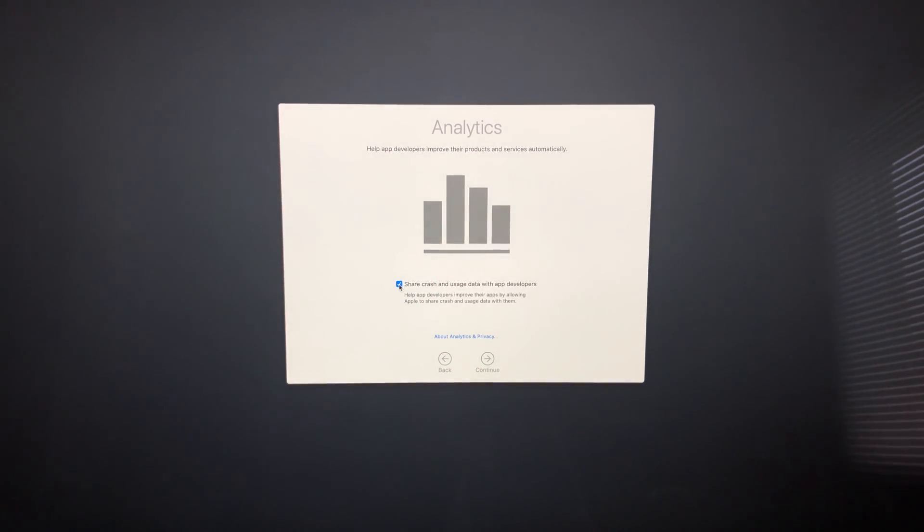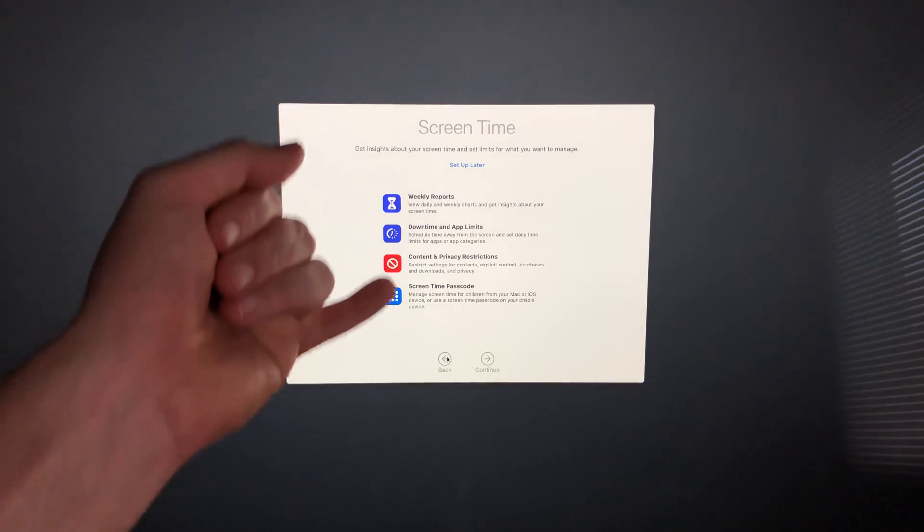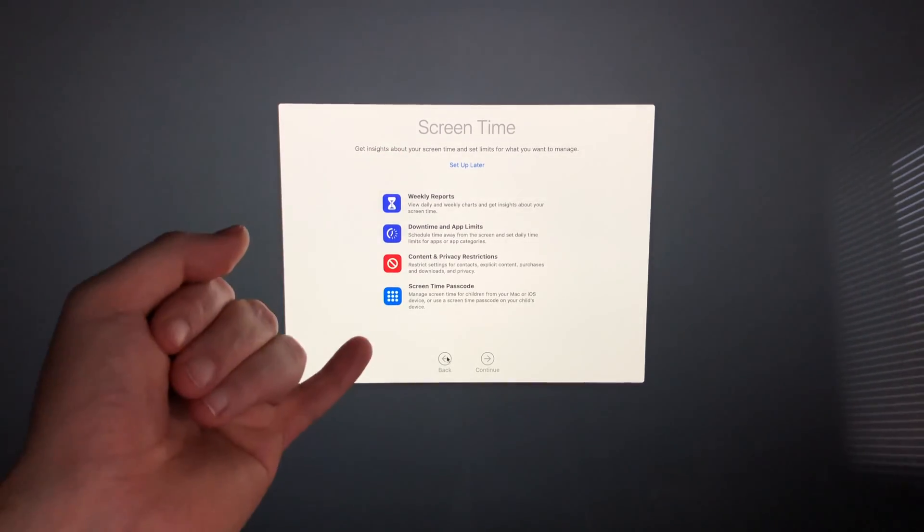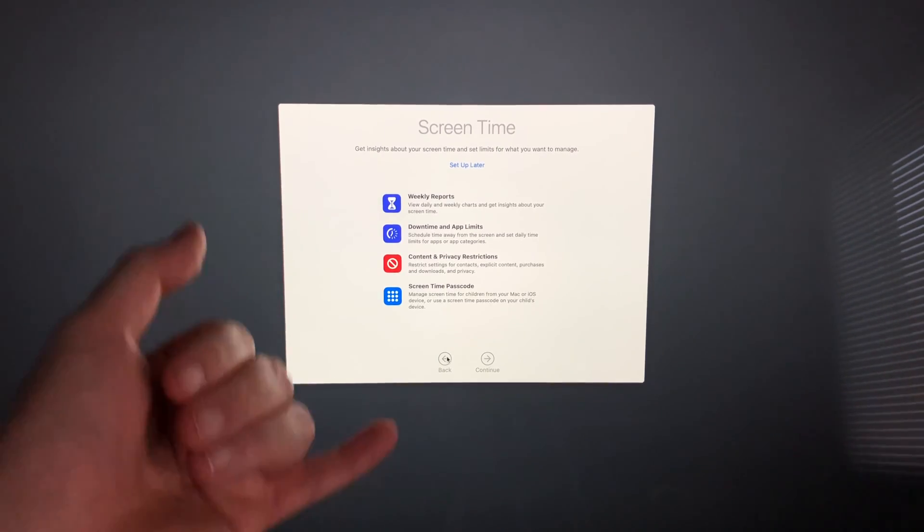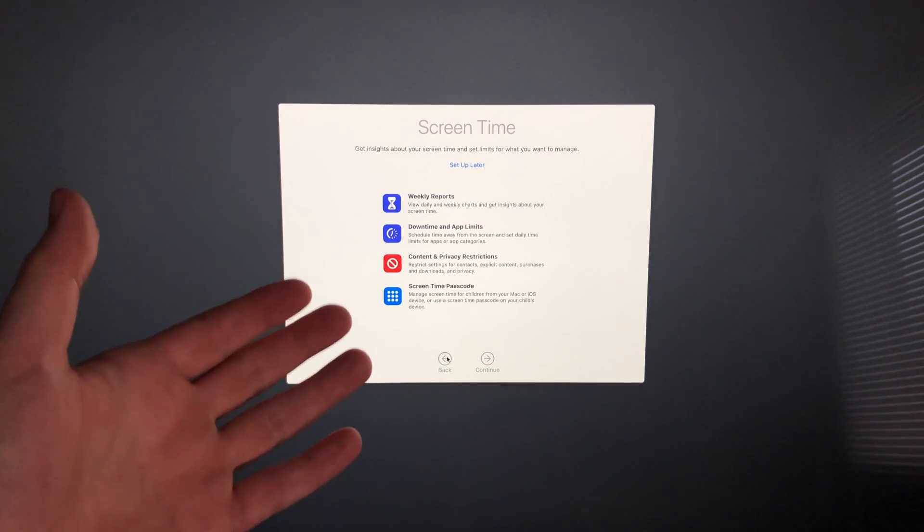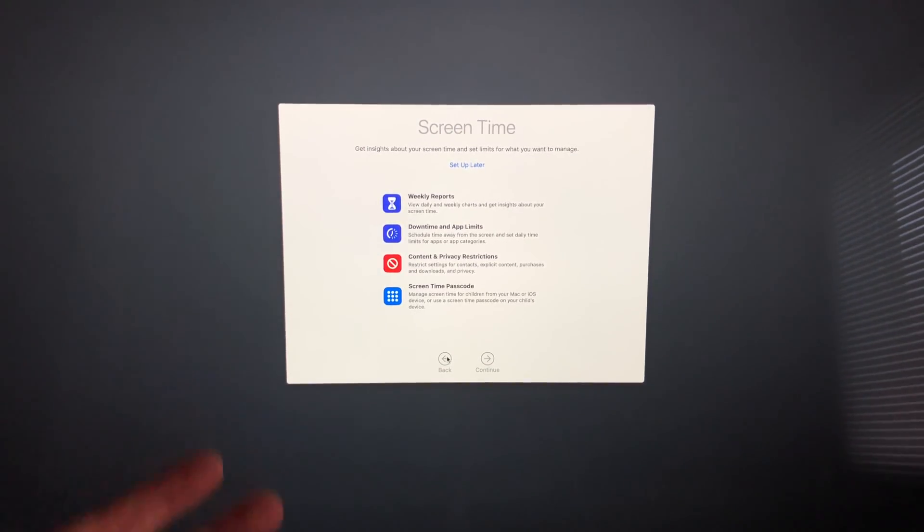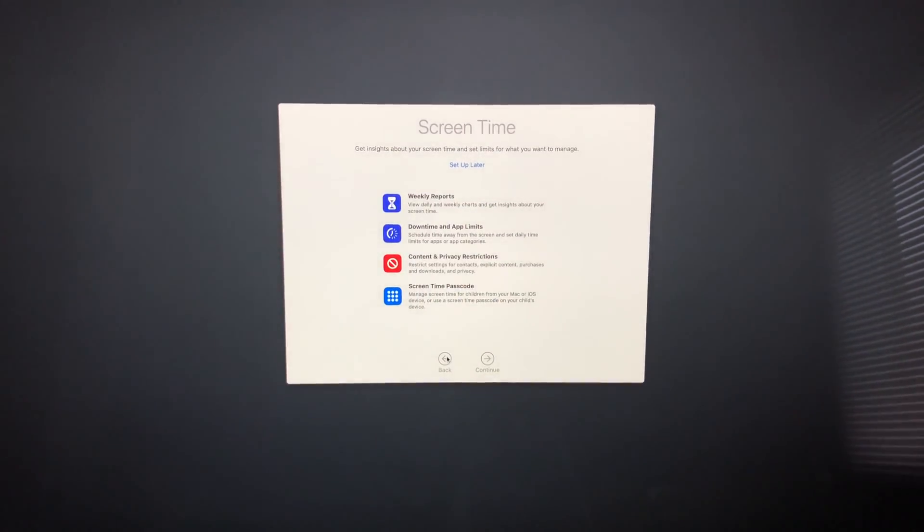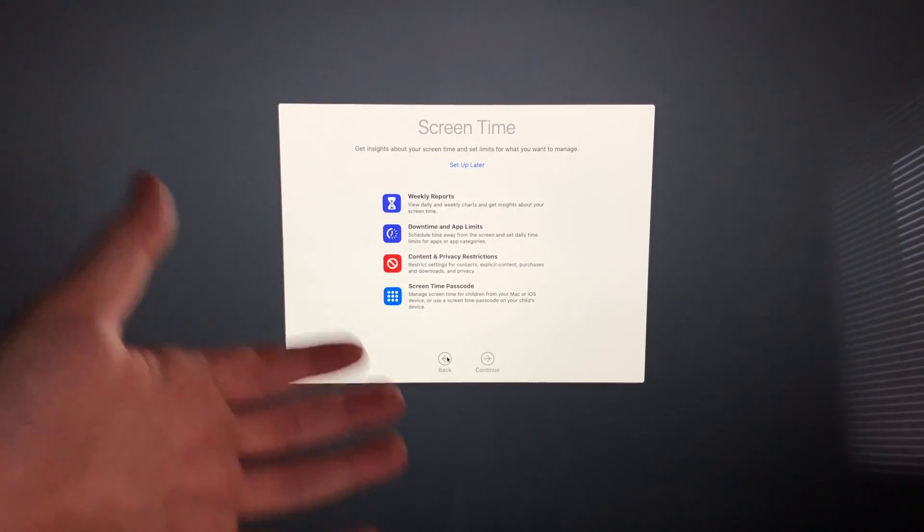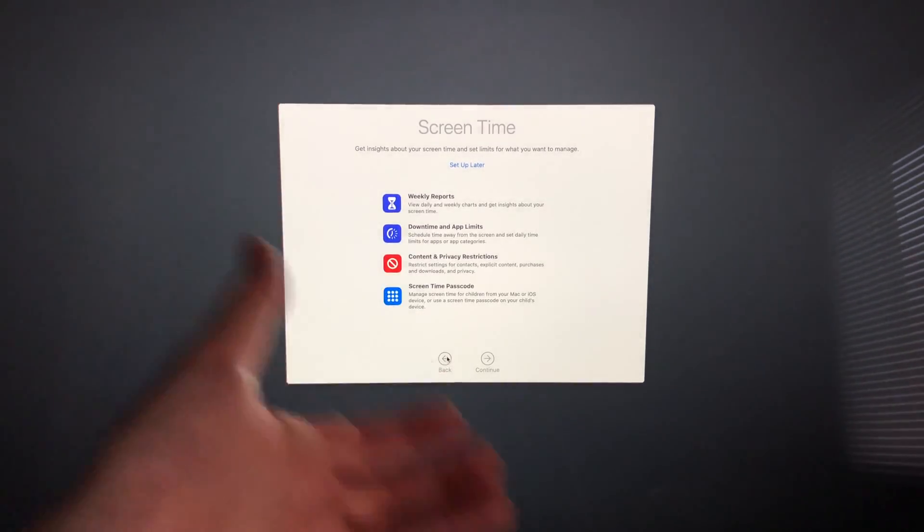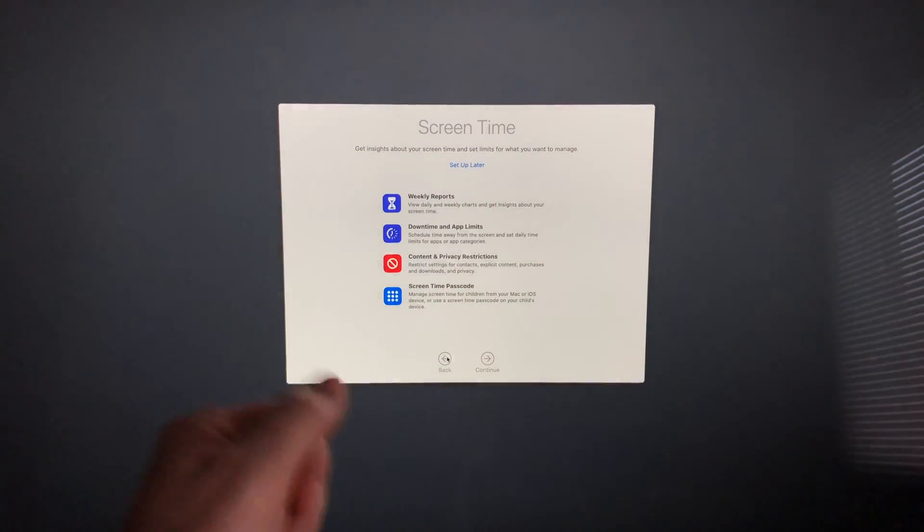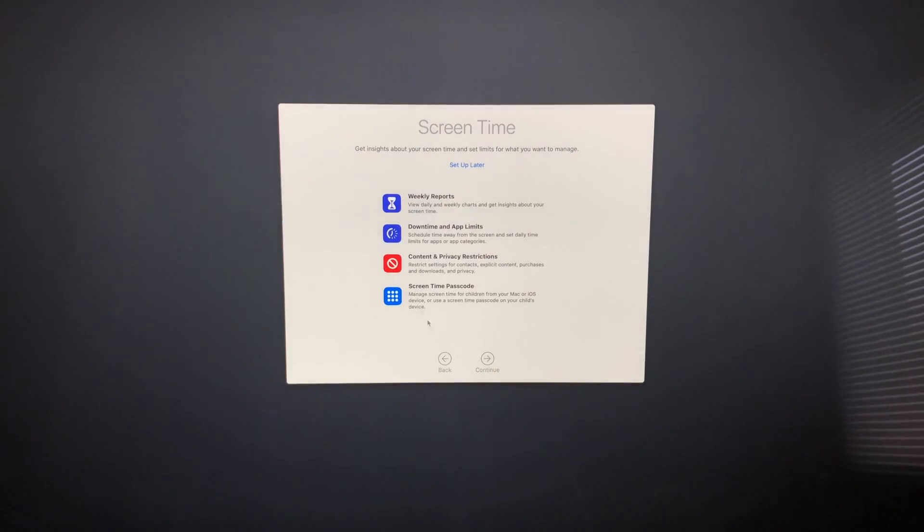This part is about sharing analytics with developers to improve Apple. I'll continue. This part is about Screen Time. I suggest enabling Screen Time if you have kids, because you can set up restrictions, or if you want to measure how much time you spend on your Mac. However, if this is your personal Mac for work and you don't care about tracking usage, you can set it up later.